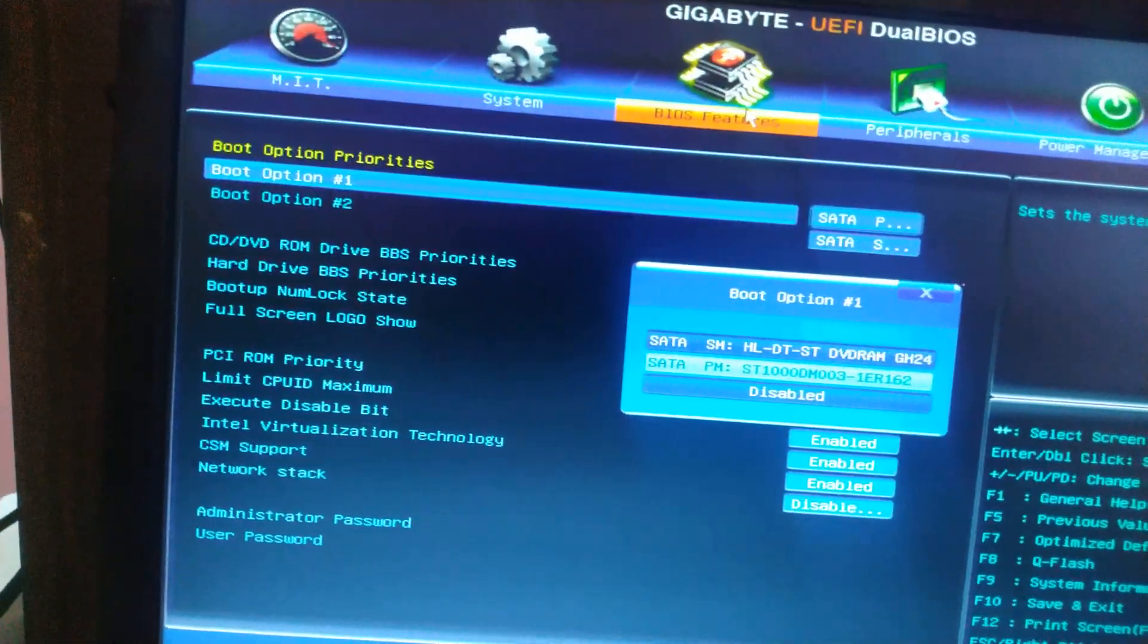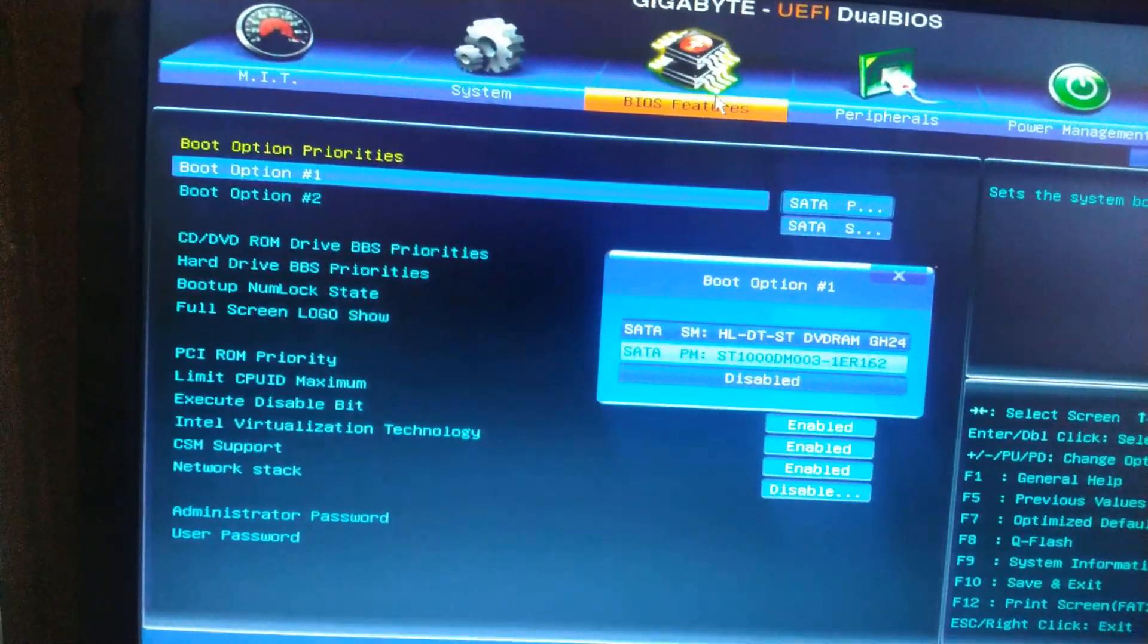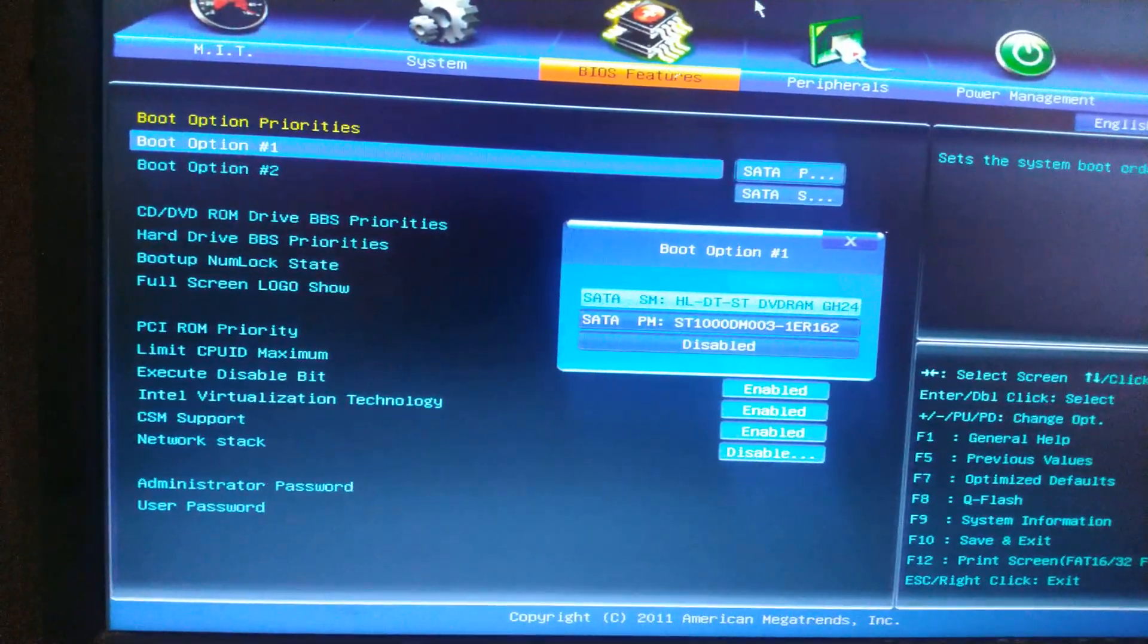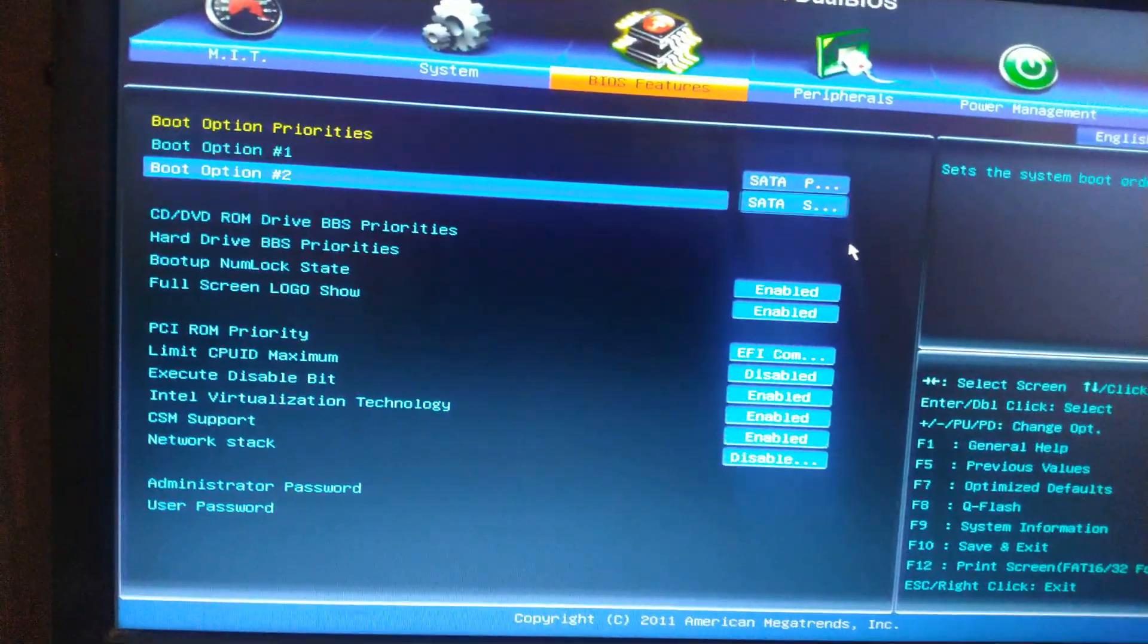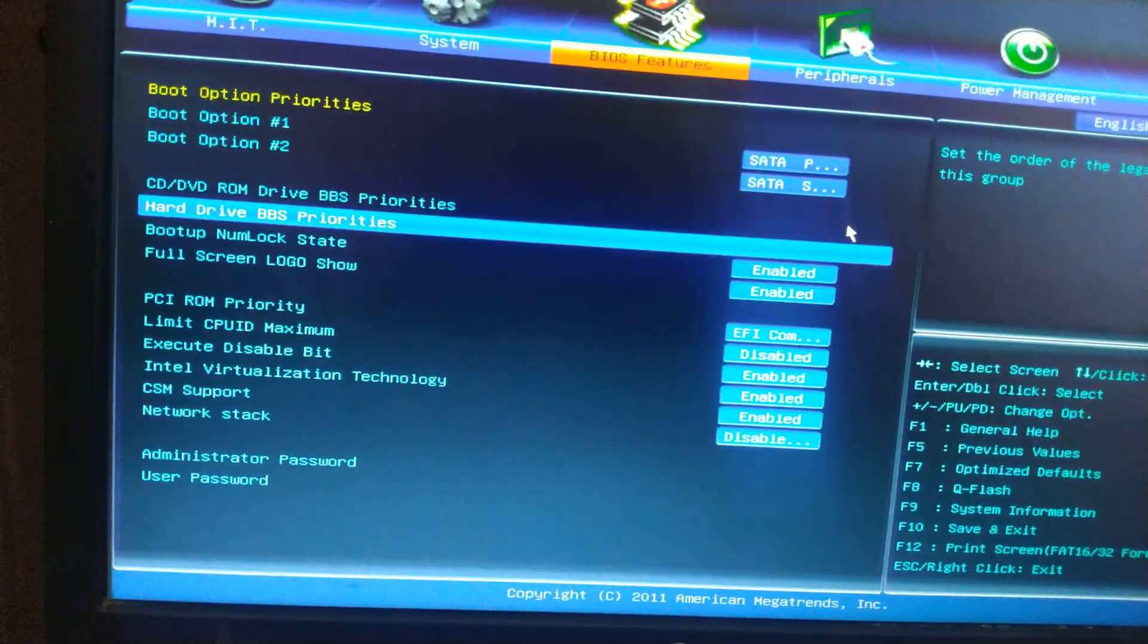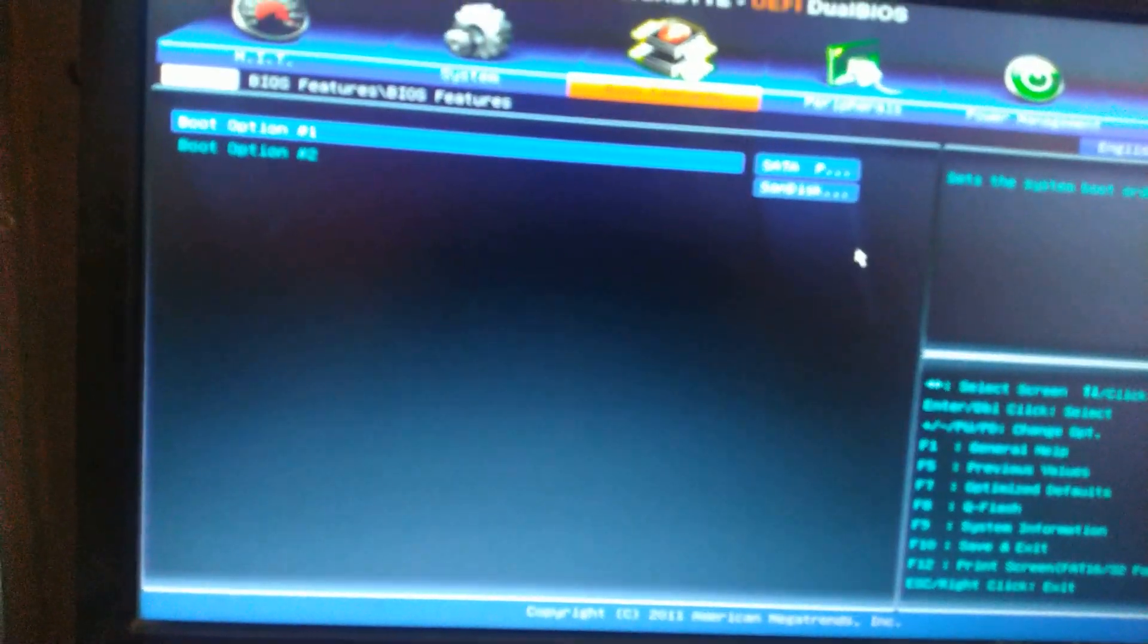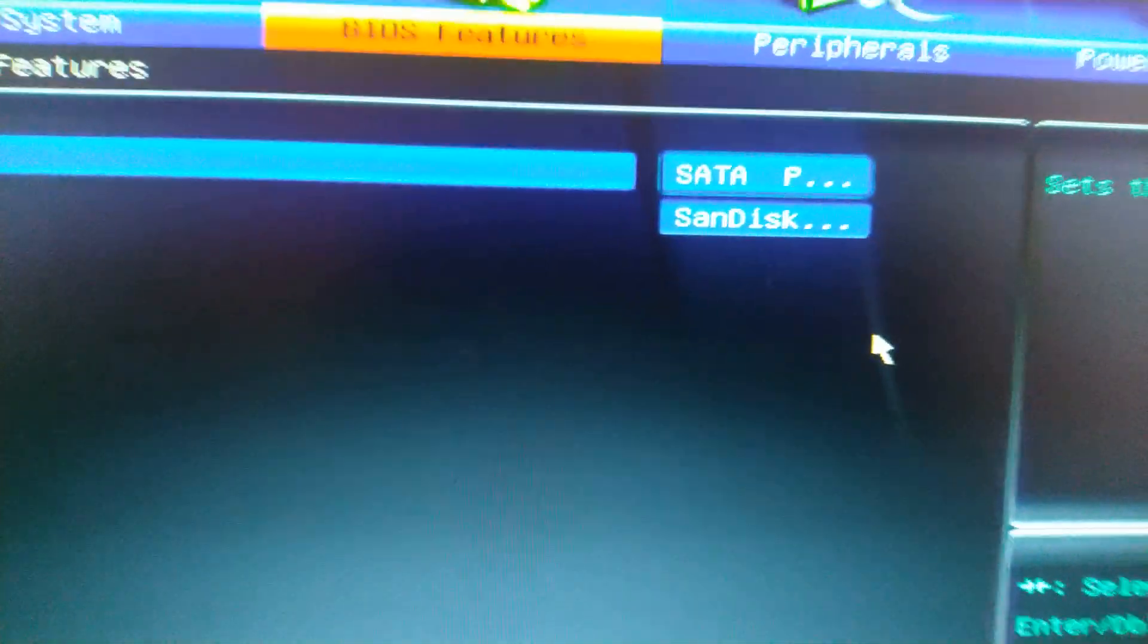In this, we have to set the boot priority order. Now by default, it won't show our pen drive on the screen. You can see it is only showing the hard disk and the DVD RAM. For that, we have to go into the hard drive properties. Now here you can see that SanDisk is showing up, but it is boot option 2.